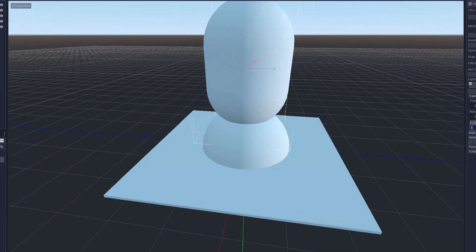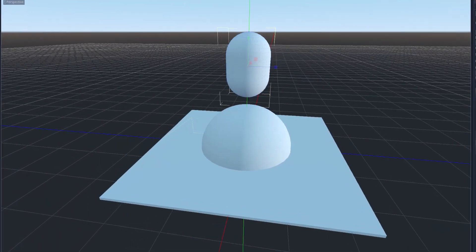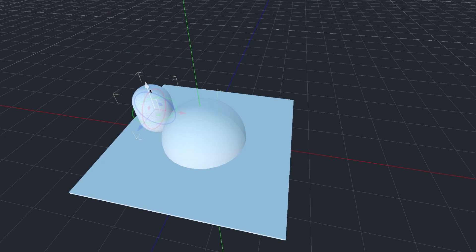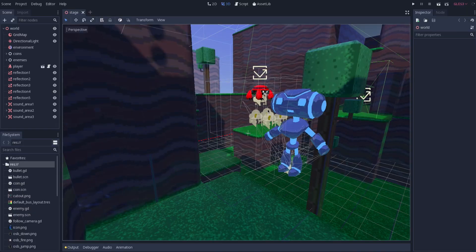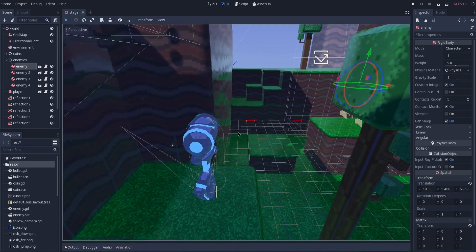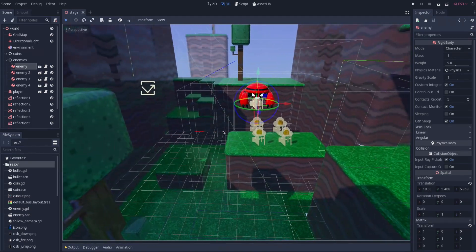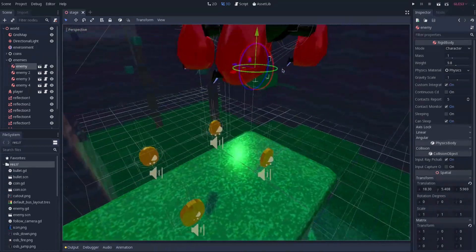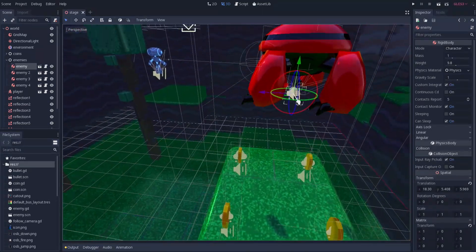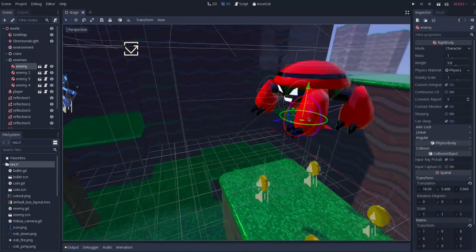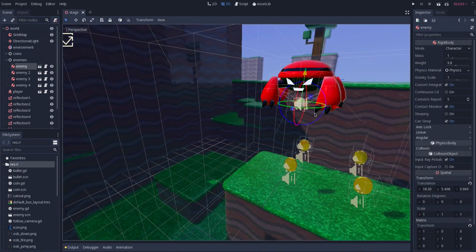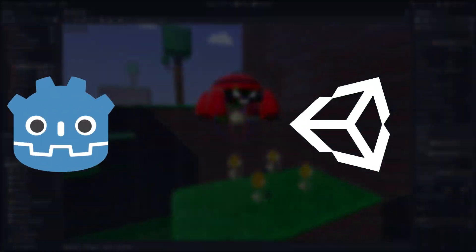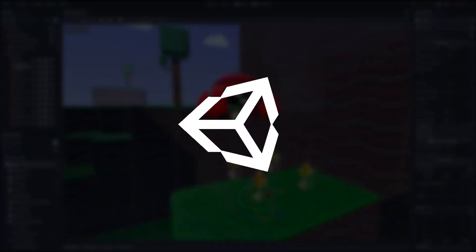Godot can export to a lot of different platforms as well, just not as many, specifically when it comes to consoles. There are services where you can pay people to port your game for you. But if you're just worried about porting to Windows, Mac, or Linux, then Godot is perfect. But Unity wins this category.